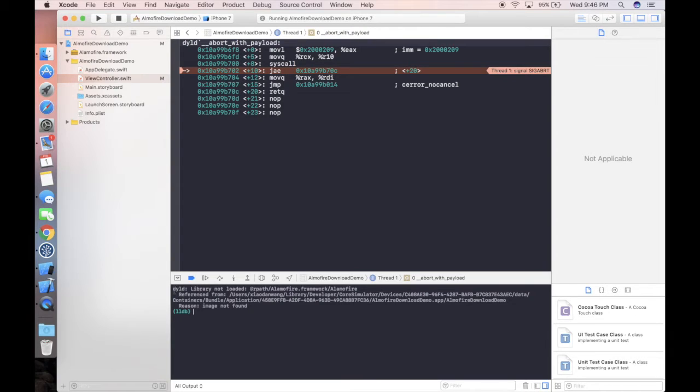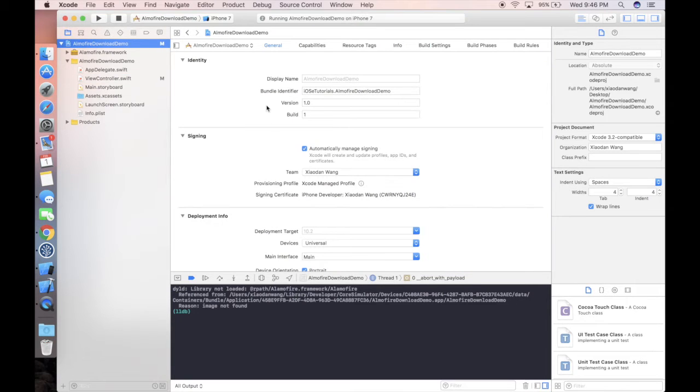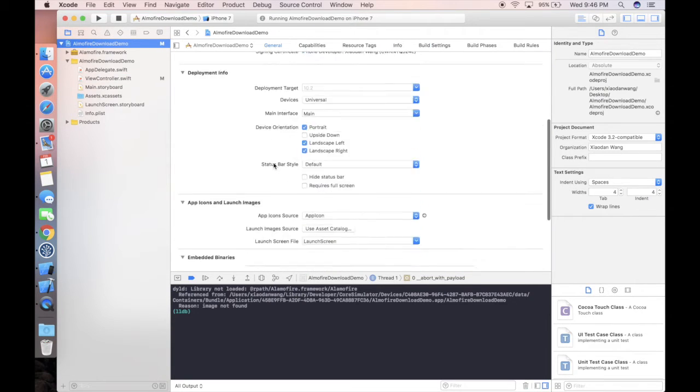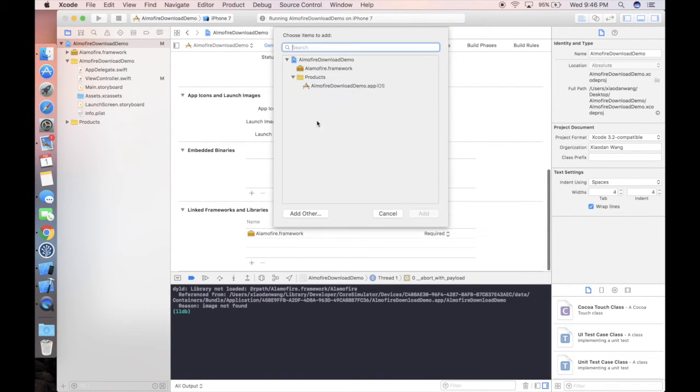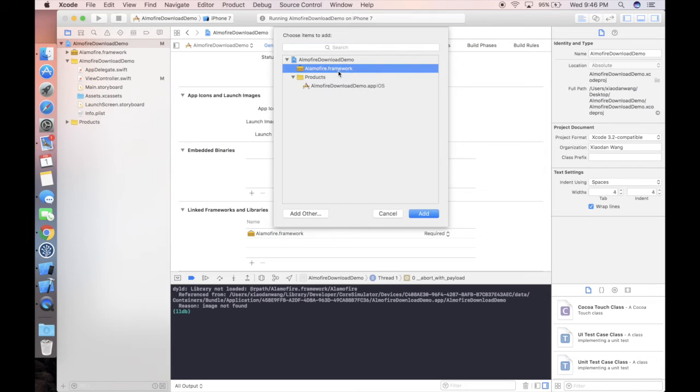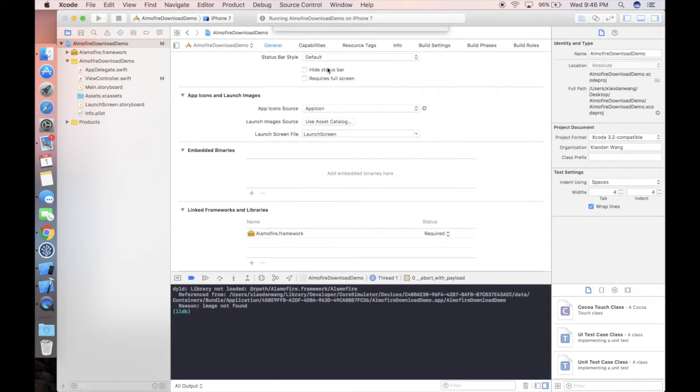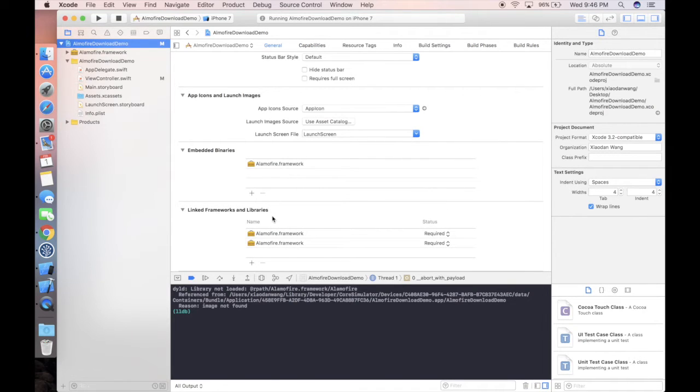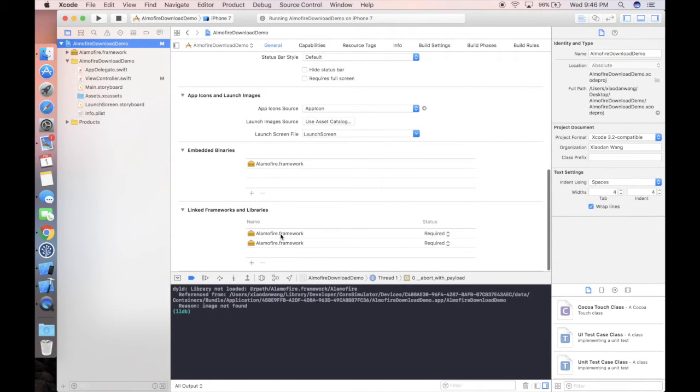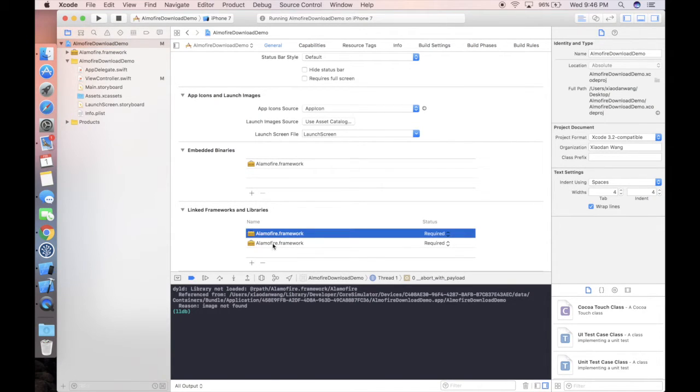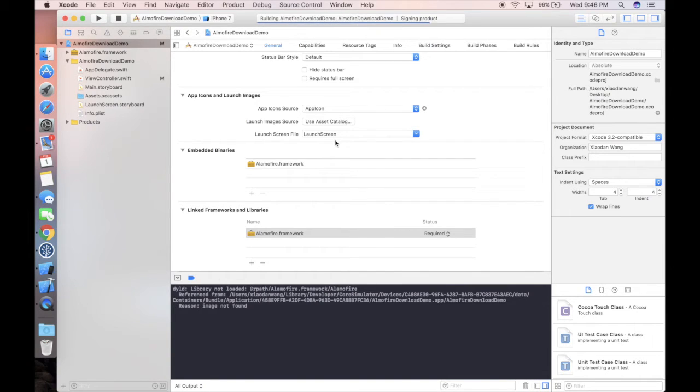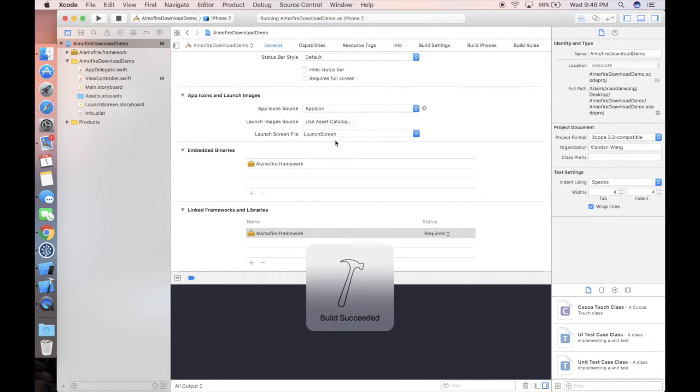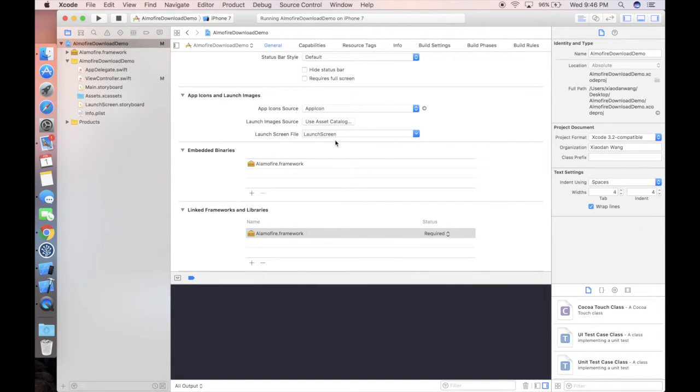Because this is a dynamic library, as you can see it's .dylib, we need to go to the project and scroll down here and add something in embedded binaries. We just need to add the Alamofire framework here. If you want, you can delete one from the linked frameworks and libraries. In this case, if we run our project again, definitely the app will not crash.